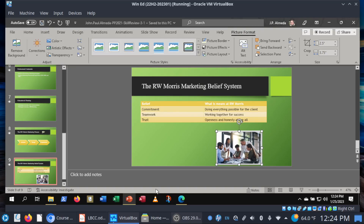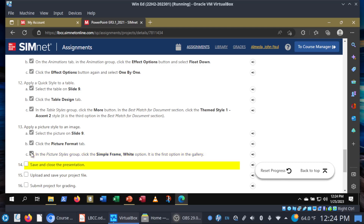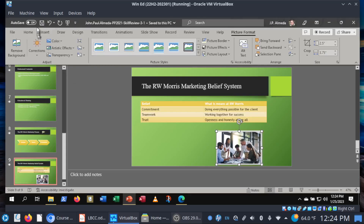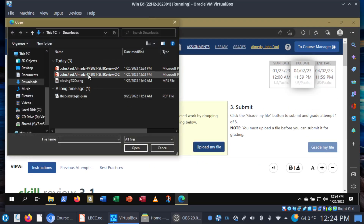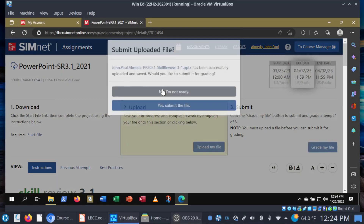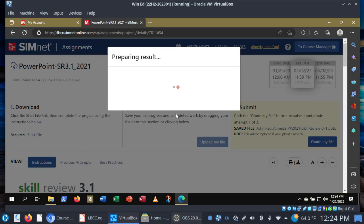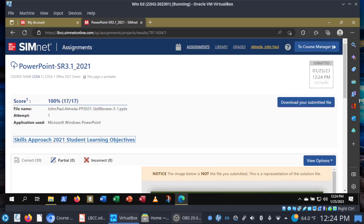Be sure to save and close the presentation, and let's get our moment of truth. Upload the file, Skill Review 3.1, and submit the file. 100%! That is it for PowerPoint Skill Review 3.1. How did you do, folks? Did you get 100% also? If this video helped you out, hit that like button, and I'll see you in the next one. Good luck, take care of yourselves — and we have one more walkthrough video.